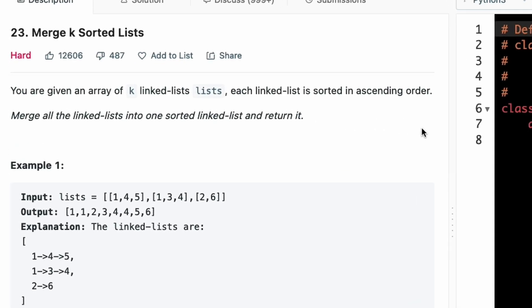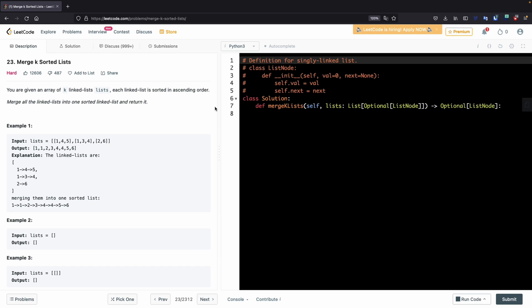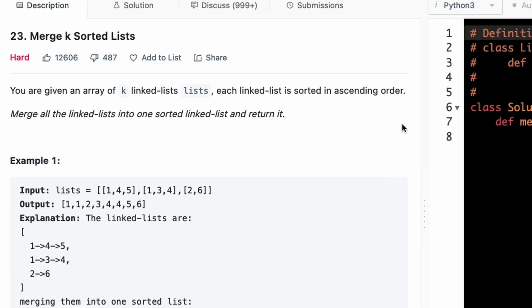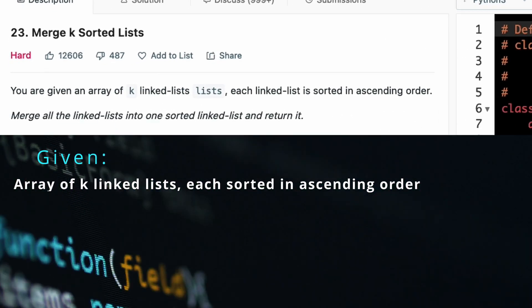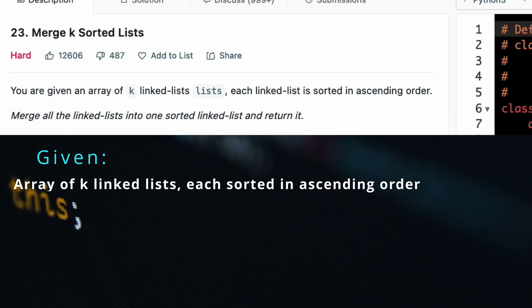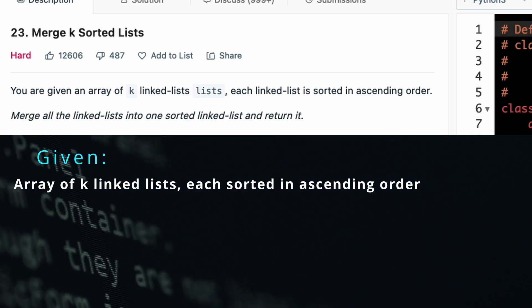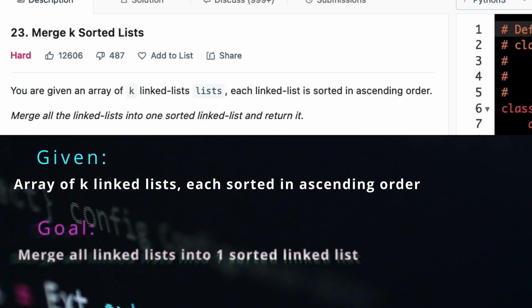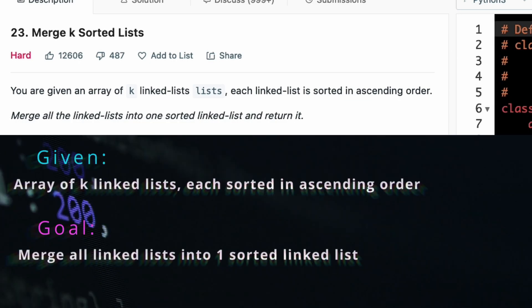First, break down the problem statement into two parts: what is given and what the goal or expected outcome is based on what is given. We're given an array of K linked lists and each linked list is sorted in ascending order, and we're expected to merge all the linked lists into one sorted linked list.